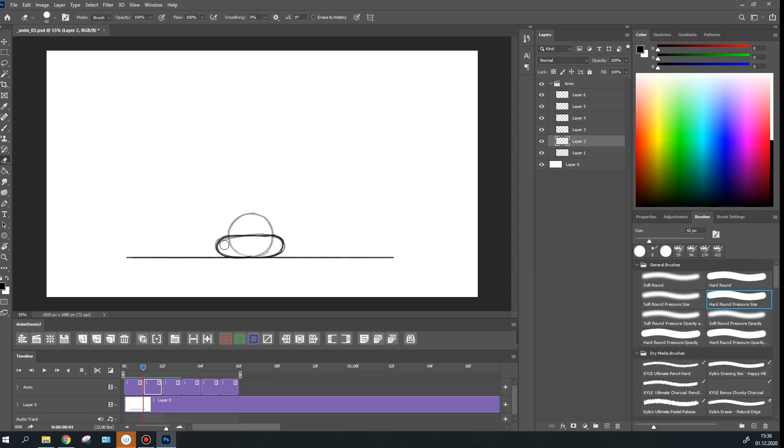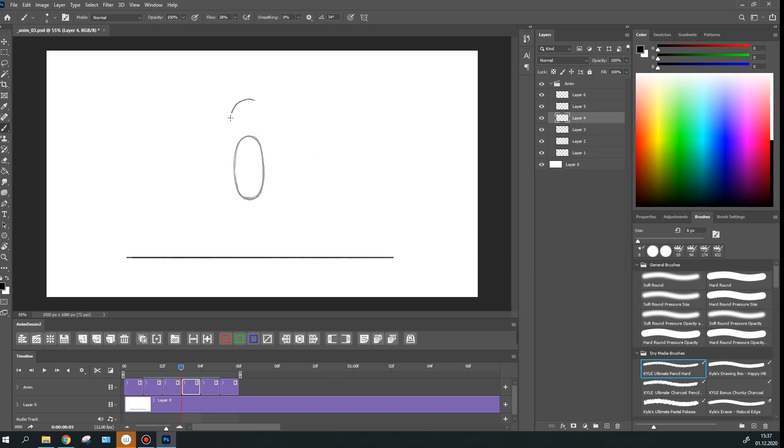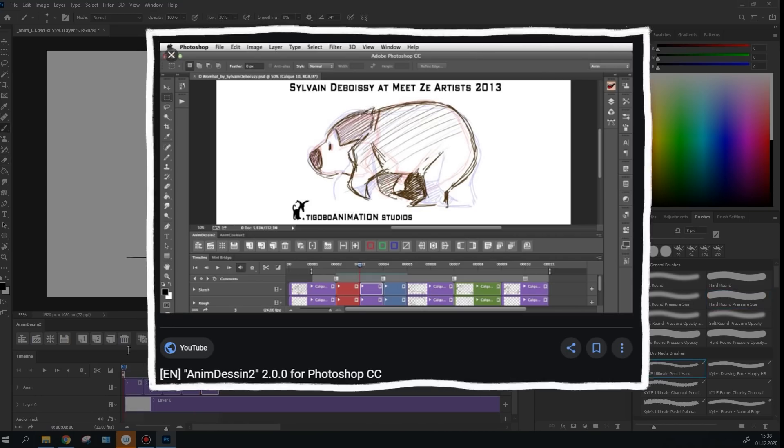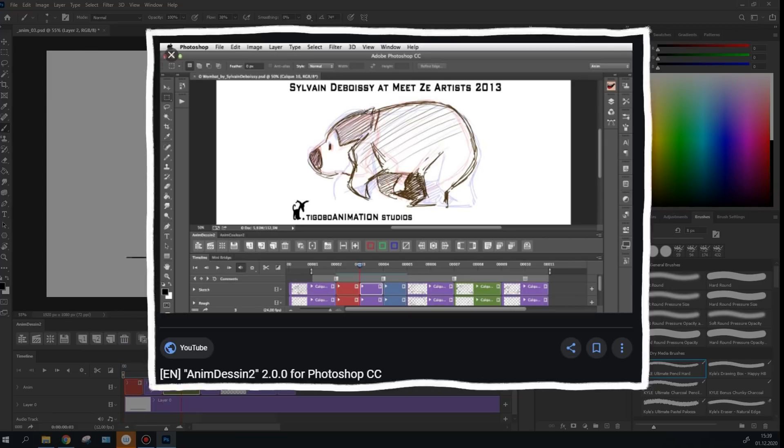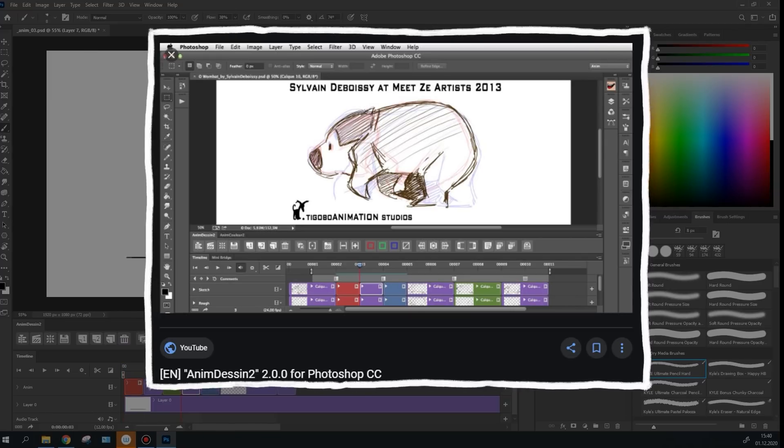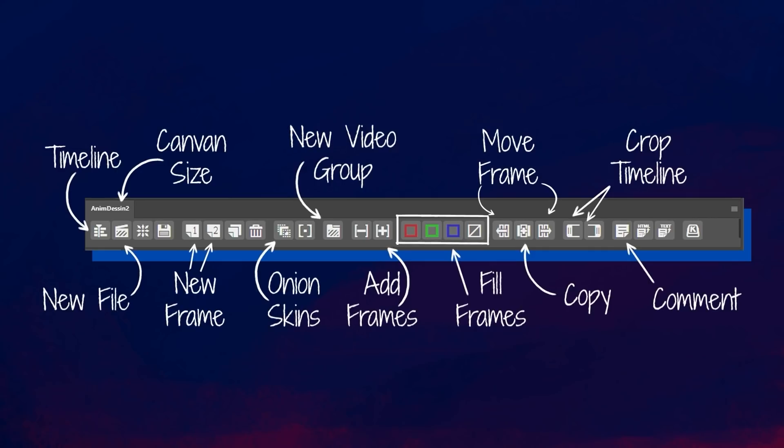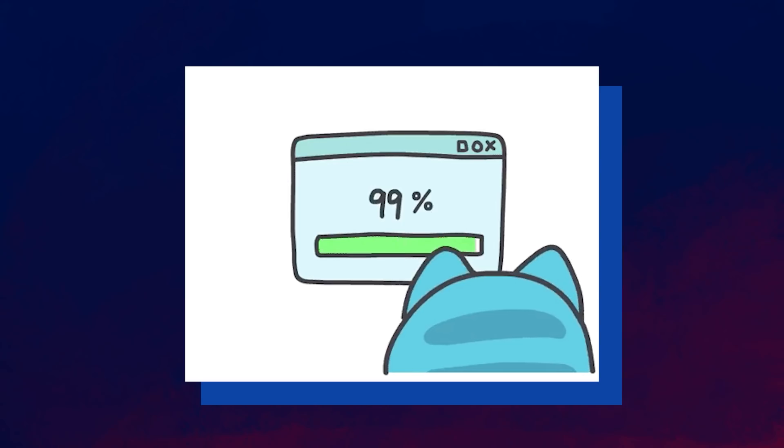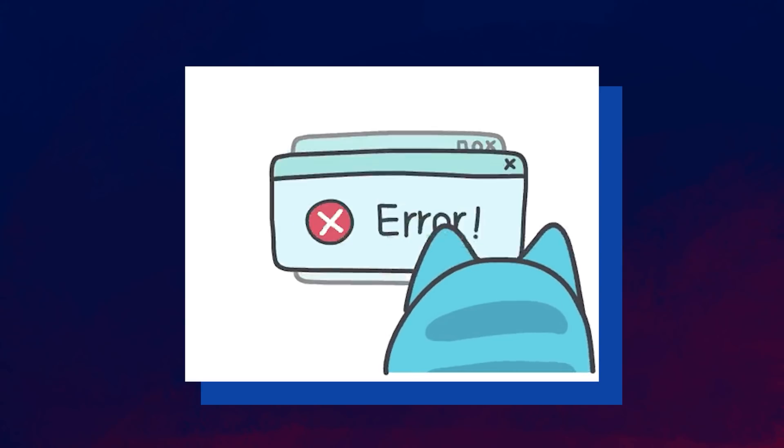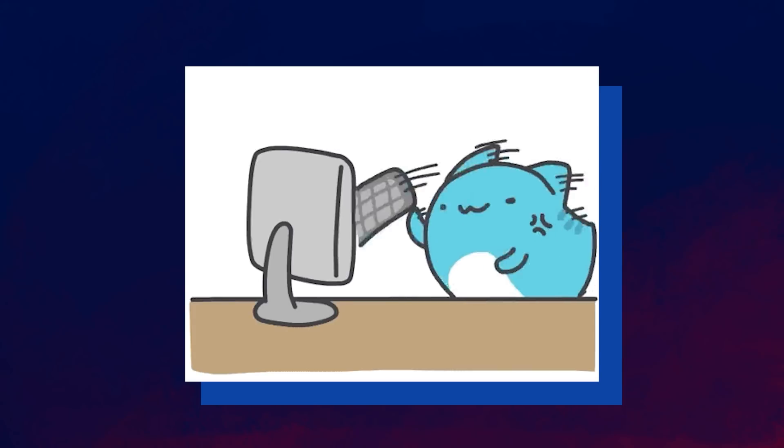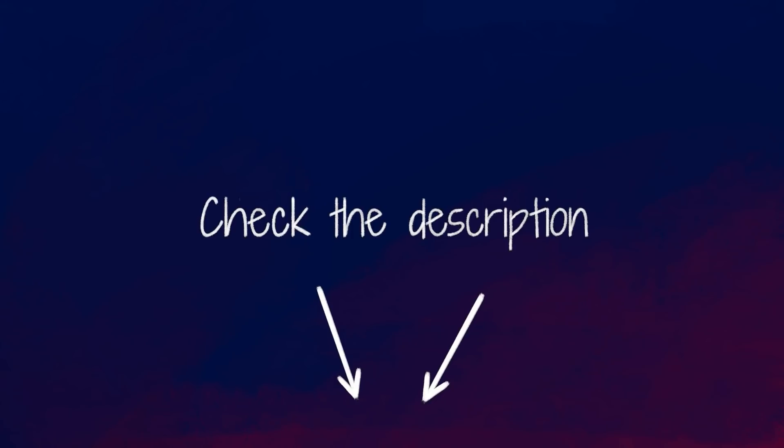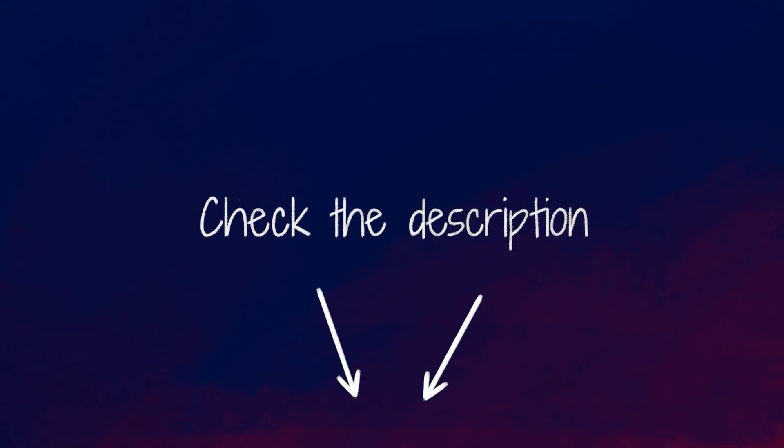In the first part of this video, I will show you how to create animation with a free AnimDesign2 plugin. I use it really often. It significantly speeds up my work process since this is a panel that contains all the necessary functions. If you have any issues with installing it, check out the timecode where I'm making everything with standard Photoshop tools. Link to the manual and installation file of the AnimDesign2 are in the description. And now let's get started.